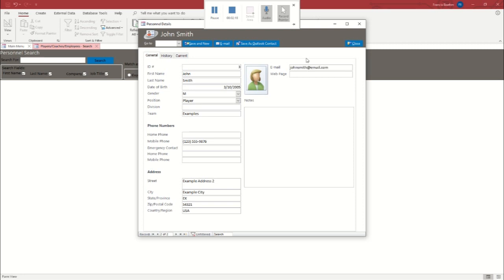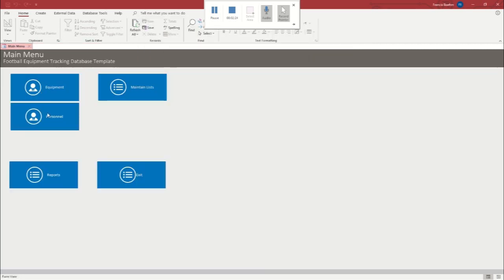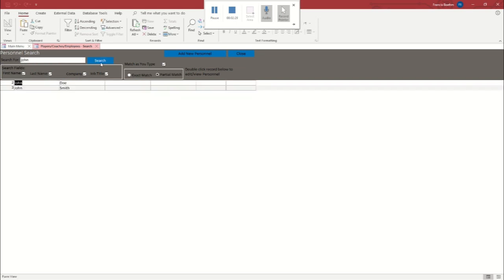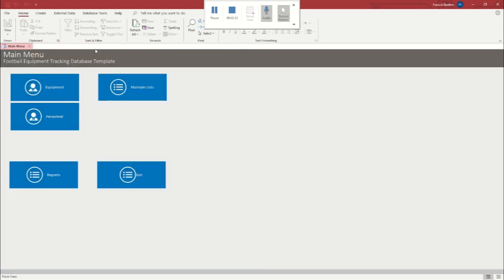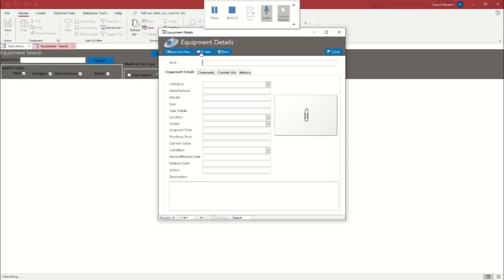So now that we've got our player and our coach entered, we're just going to click close. We're going to close this tab out and reopen it to make sure it refreshes. And we're going to check and see if our people are here. And they are, which is great. So close this out. Now we're going to add some equipment.